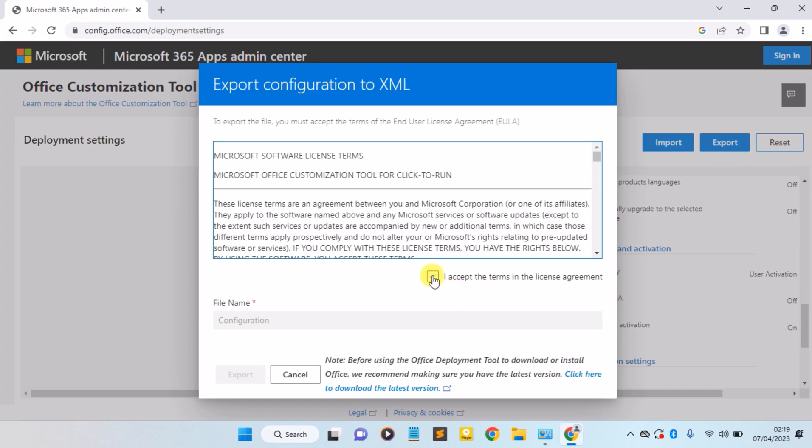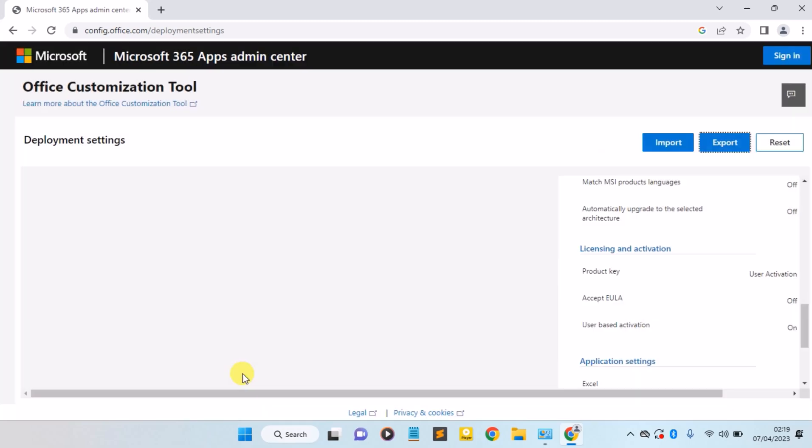Now you need to accept the terms of license. Make sure you check the box and click on the Export button.